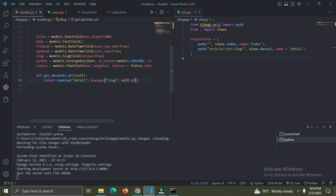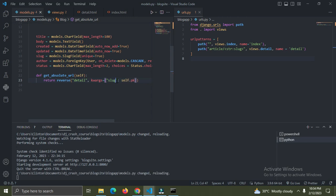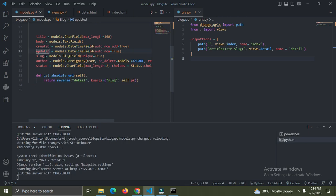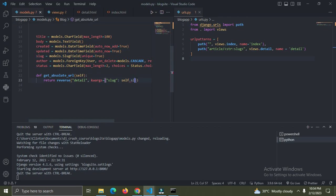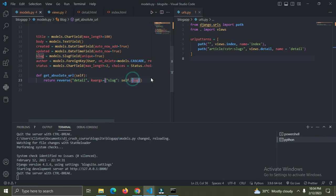Slug - and I want the value for this slug to be the slug from our model. Now we come here and say self.slug. That's all you need to do.